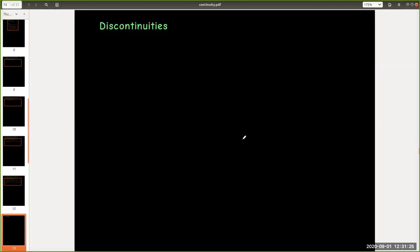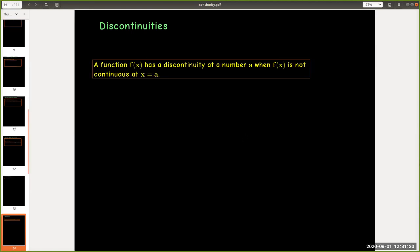What if one of those conditions fails? Then we have something called a discontinuity. So we say a function has a discontinuity at a number a when f(x) is not continuous at x equals a.